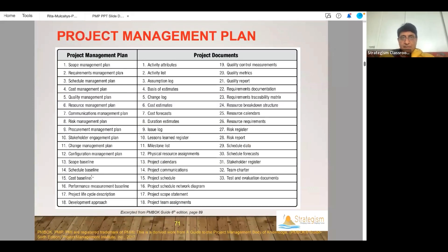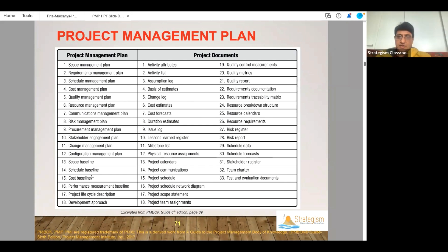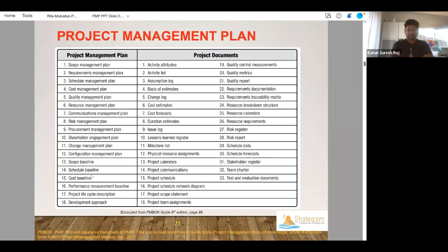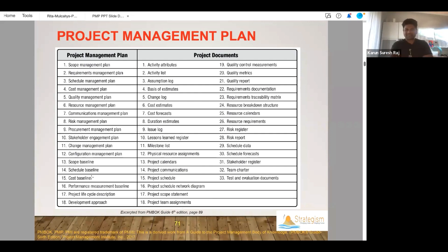And plans — how many plans are there? So many plans. 18 of them. How many documents? 33 of them. So, if you meant cost management plan, that's different. But cost estimates is a document. The cost forecast is a document. Budget — something related to the budget — is part of the cost estimates.